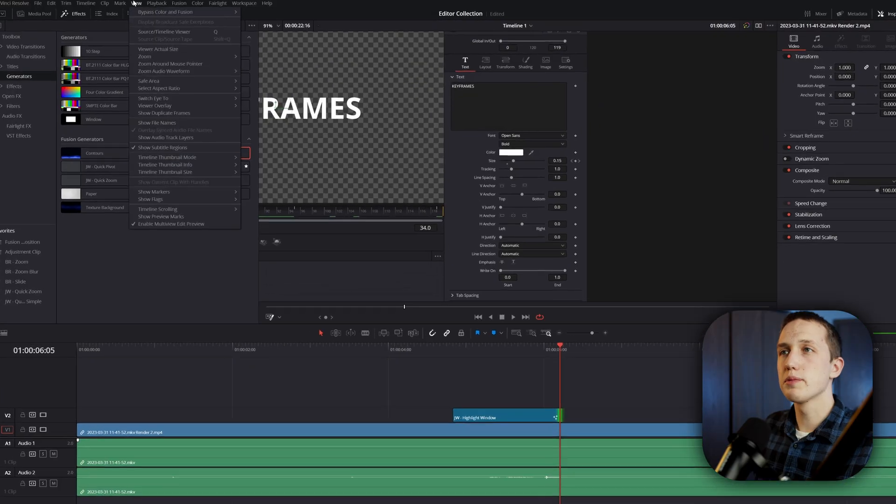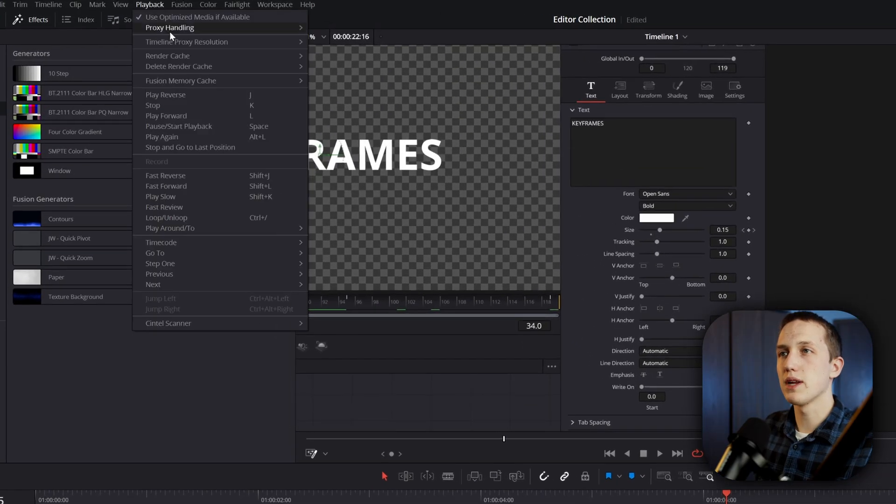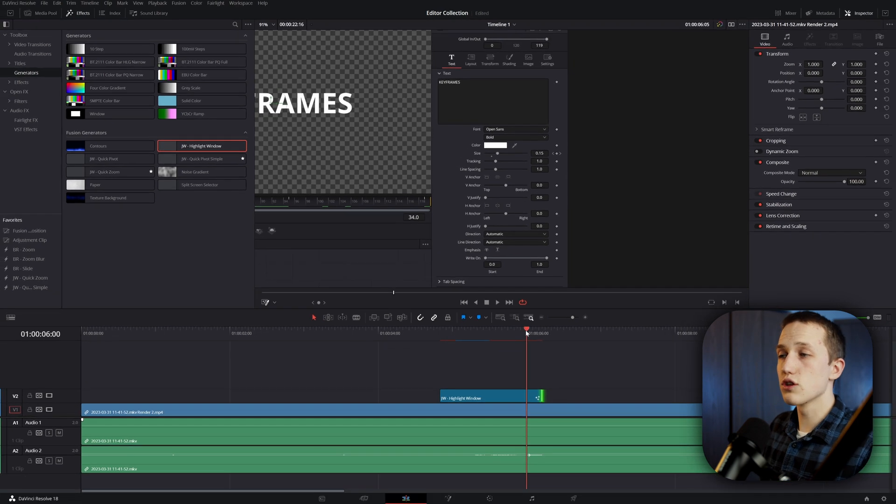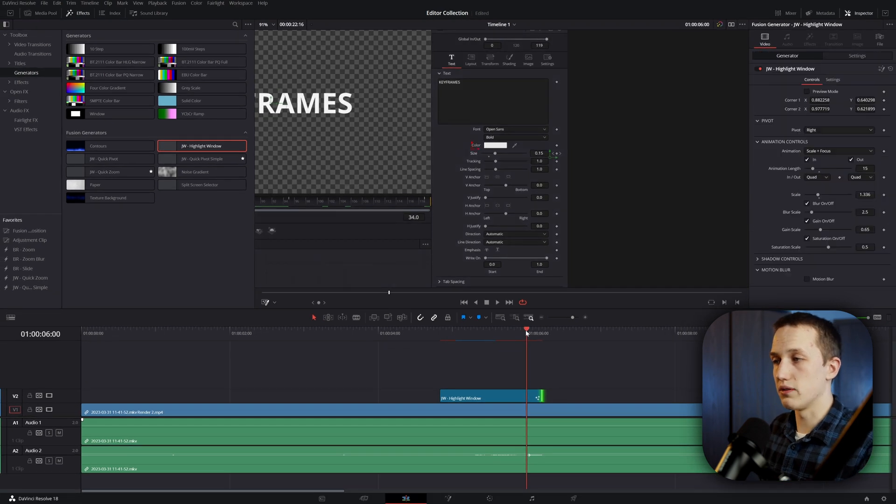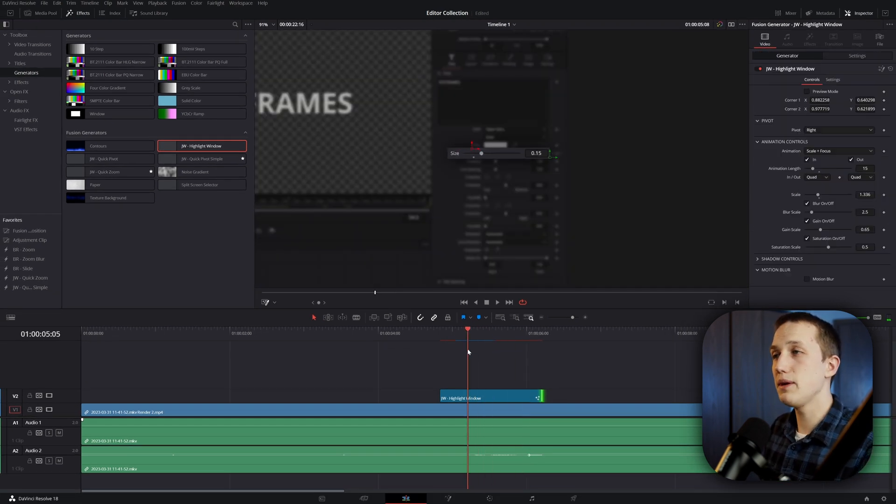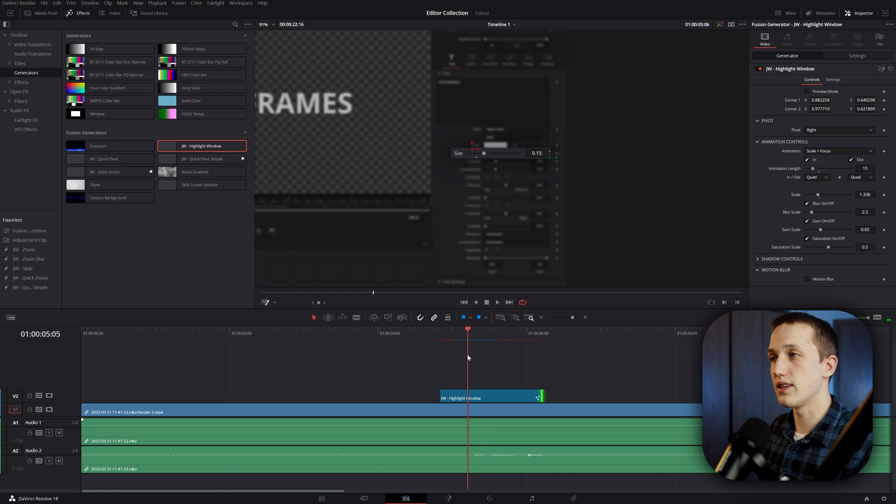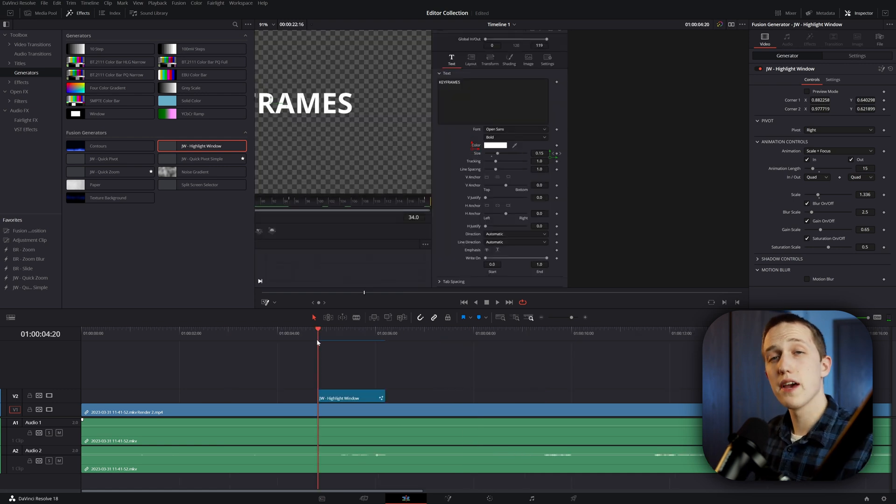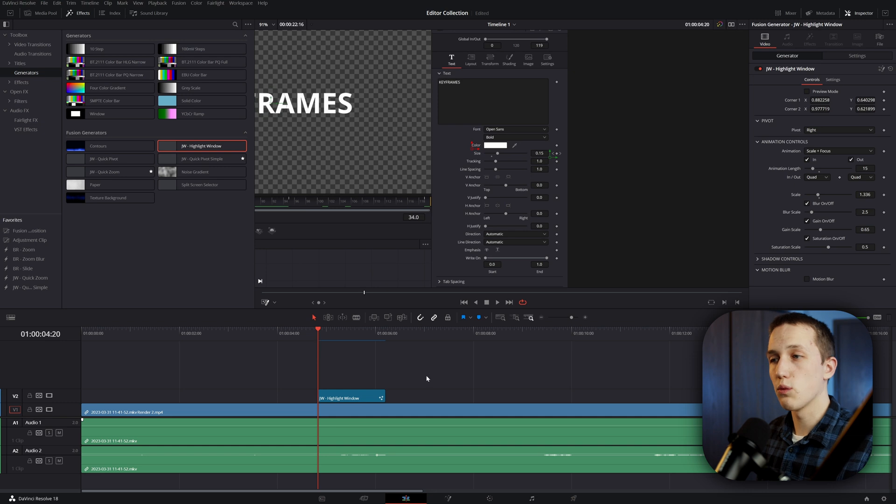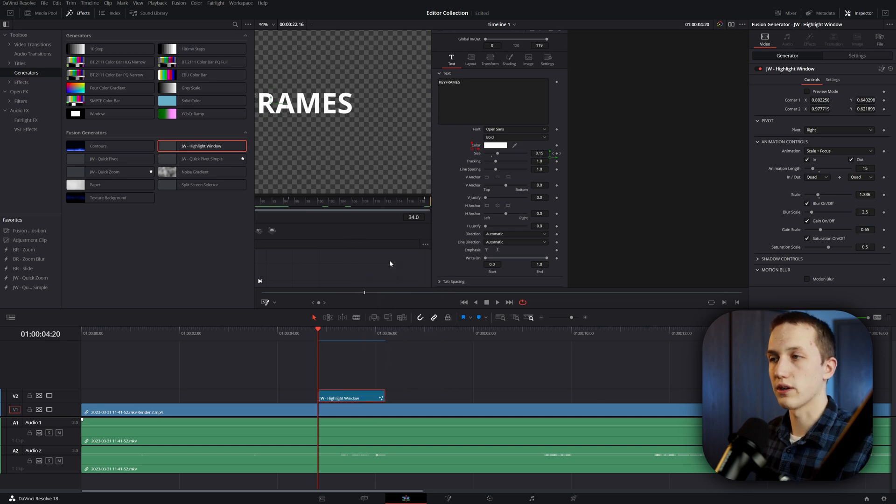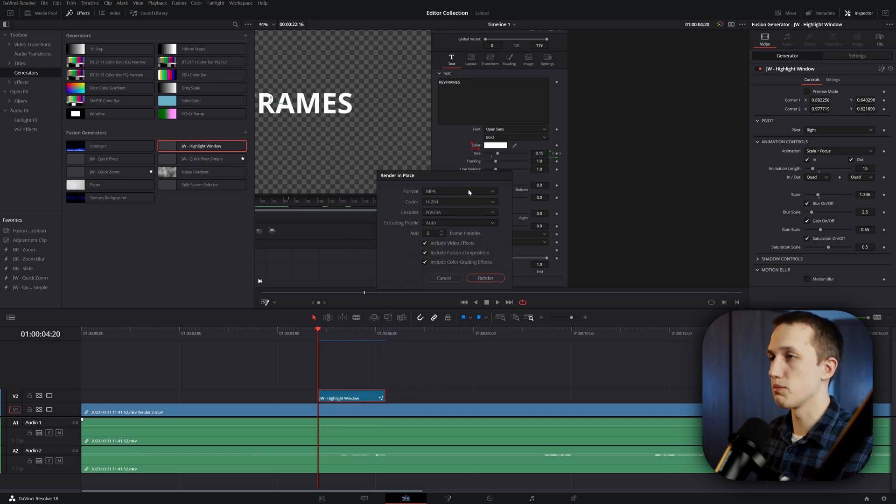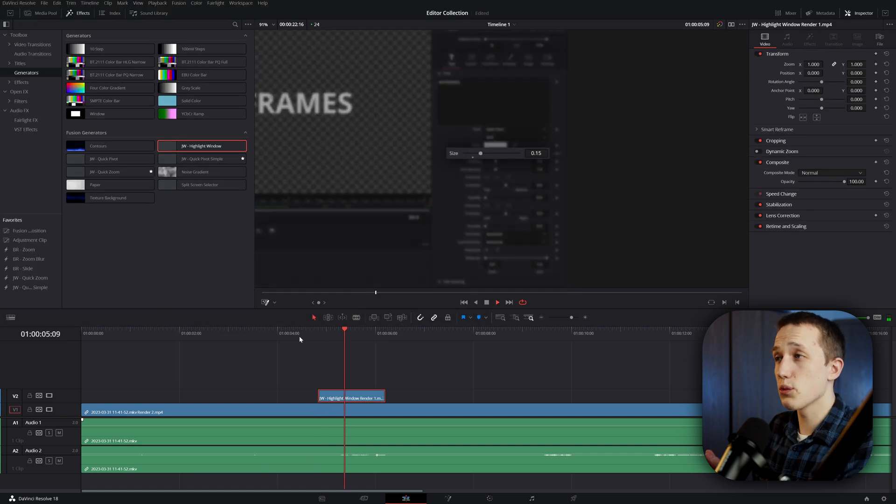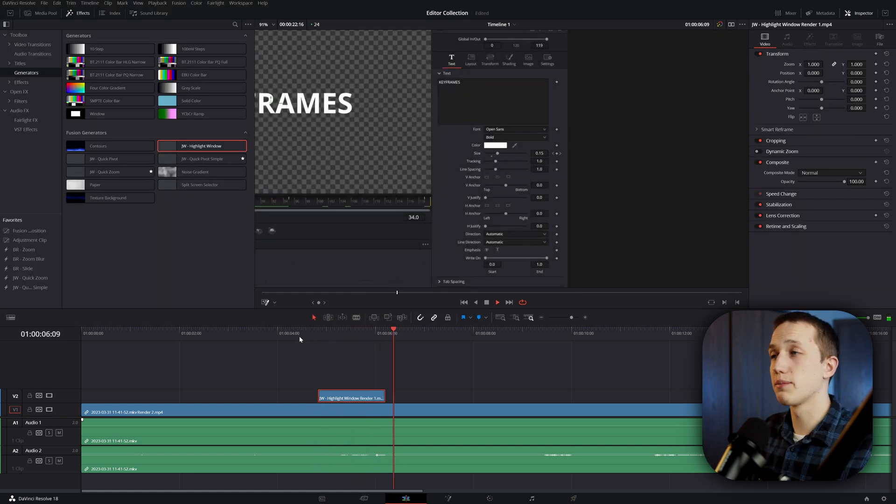Now, if you're having issues playing this back in real time, go up to playback, come down to render cache and set it to be user. And you can see it's going to draw a red line above it, which means it's going to cache the effect. And once it's blue, that means that this section is saved into the memory. So it's going to play back in pretty much real time. And if you're still having issues with that, what you can do is right click and then render in place. Simply set it to be MP4, then click render. Once it's done with that, you will have a clip that's going to play in real time.